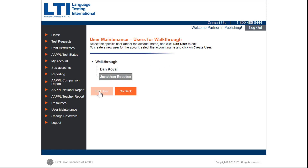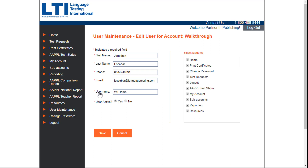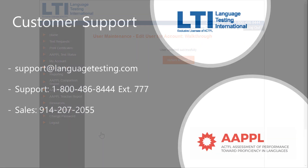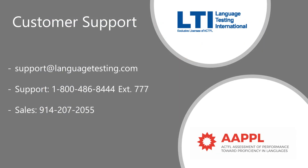Follow the same steps to edit user information or to make a user inactive. For additional support, please contact our customer support team. Thank you.